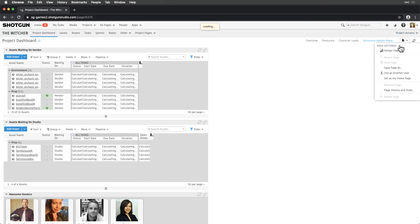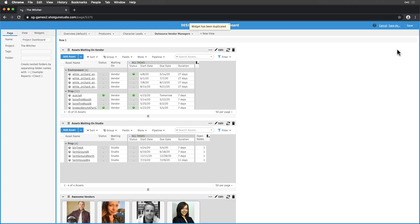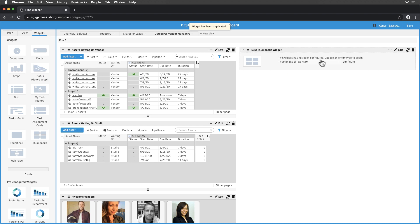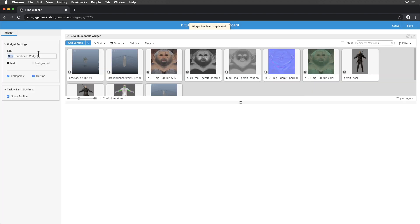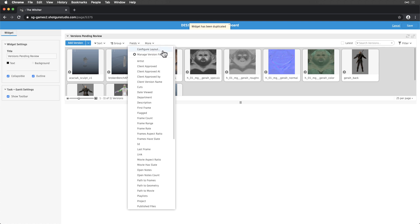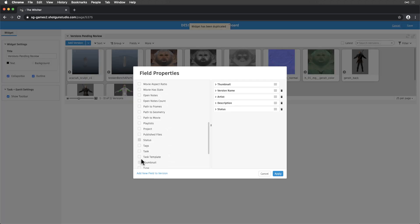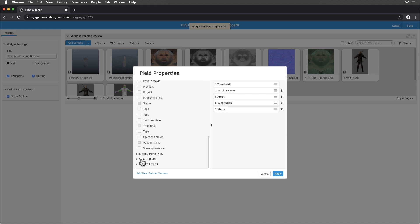Now, let's see what's happening in the review world, and ensure things are churning. So, let's add another thumbnail widget for versions and add the artist, description, status, version name, and date created fields.